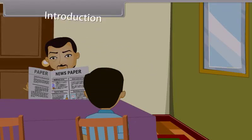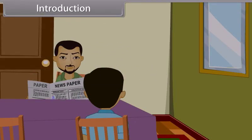Ravi, can you please open the window? Let some fresh air come into the room. Sure, father.